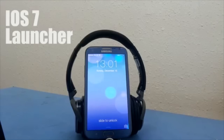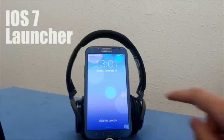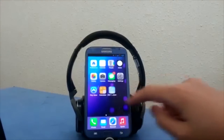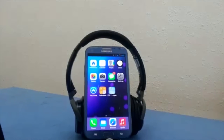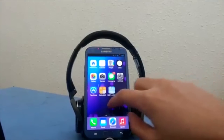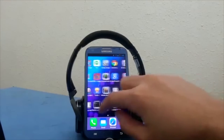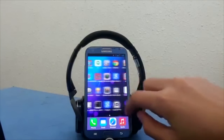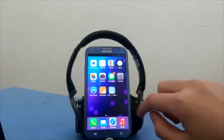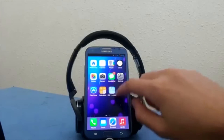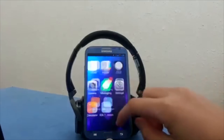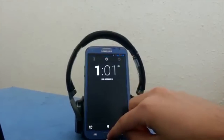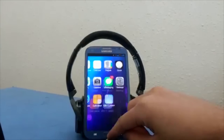The last app on our list is iOS 7 Launcher. We reviewed this launcher before, so if you want to check out the whole review, I'll put the link down in the description. This launcher gives you the exact look of iOS 7 without changing the core function of the apps.